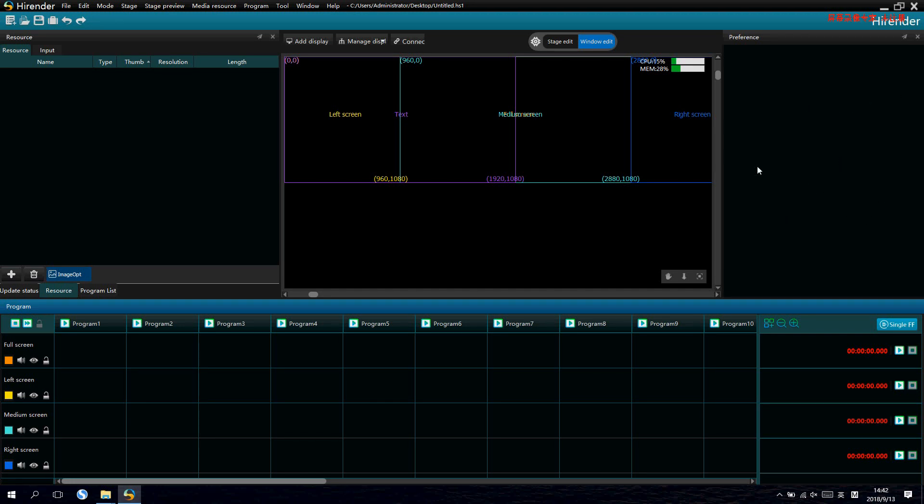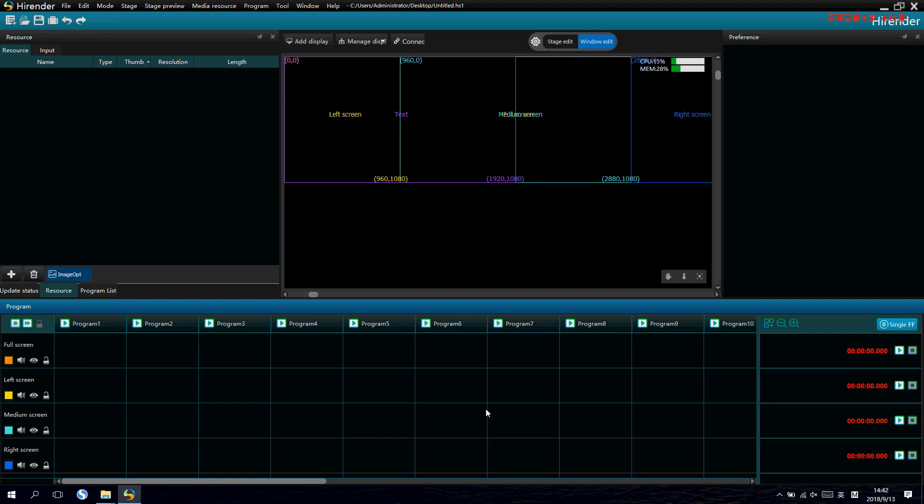including properties for window and media source, all can be set here. This area is for program edit and program status.